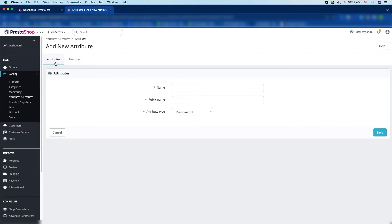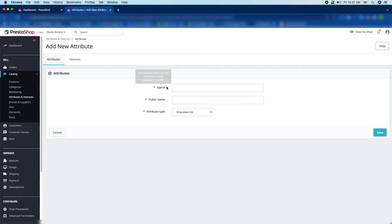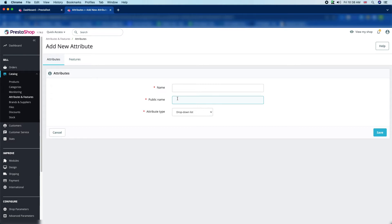There you can see the Attributes tab and the Features tab. In the Attributes tab, we will give the name of this attribute, which will be visible only to us — it will not be visible to our customers. There you can also see the Public Name field.